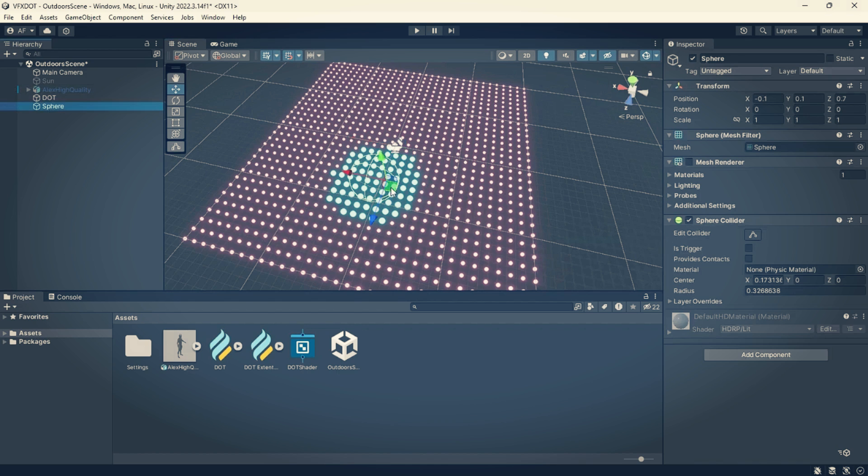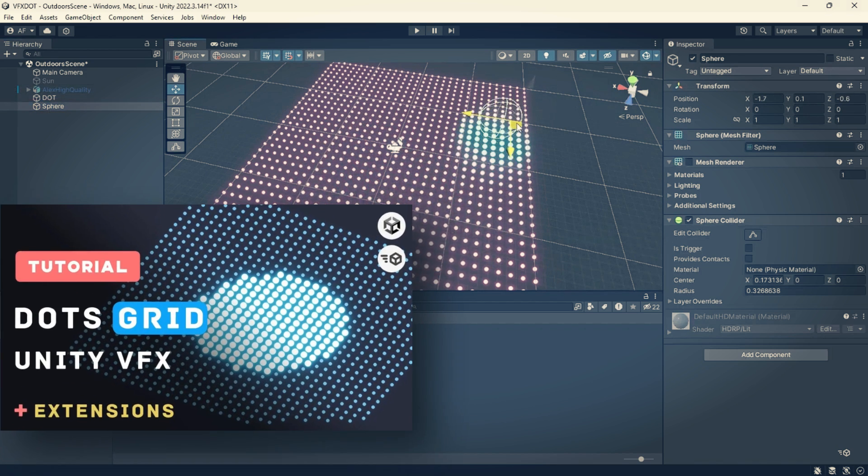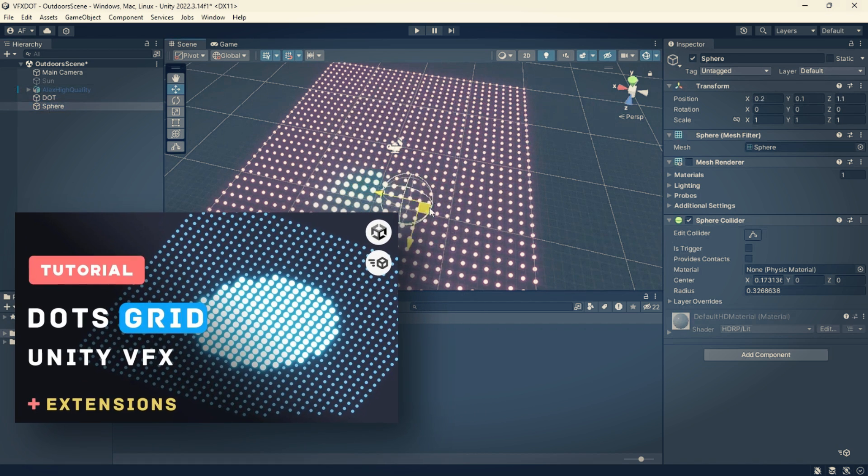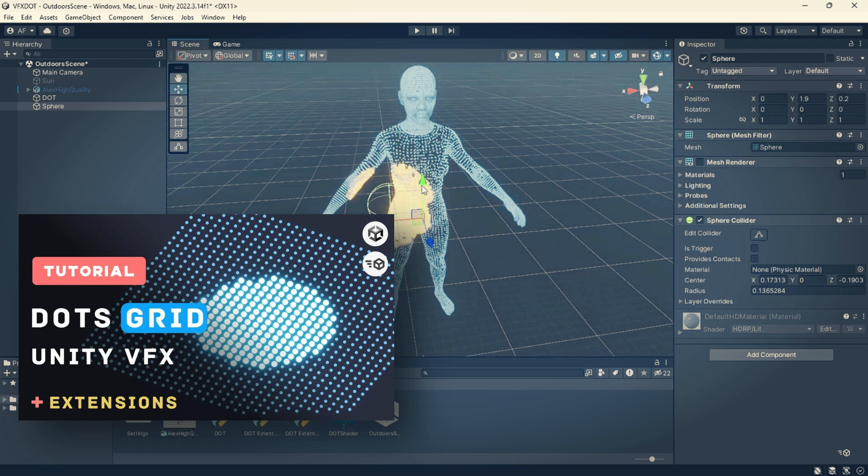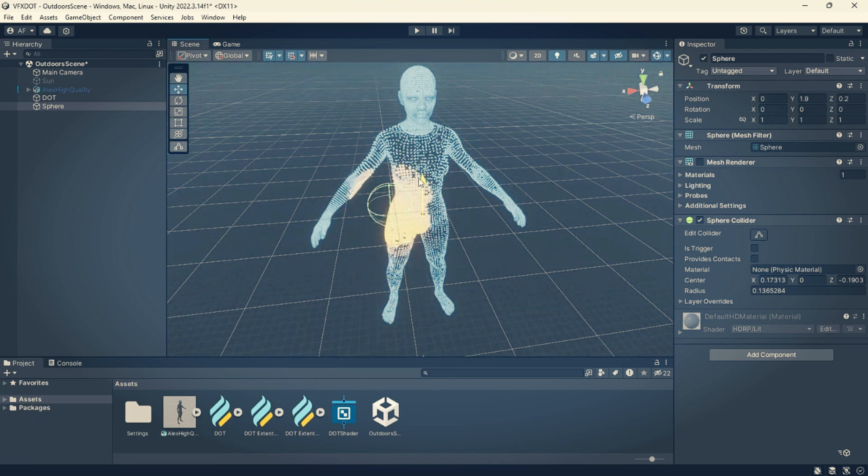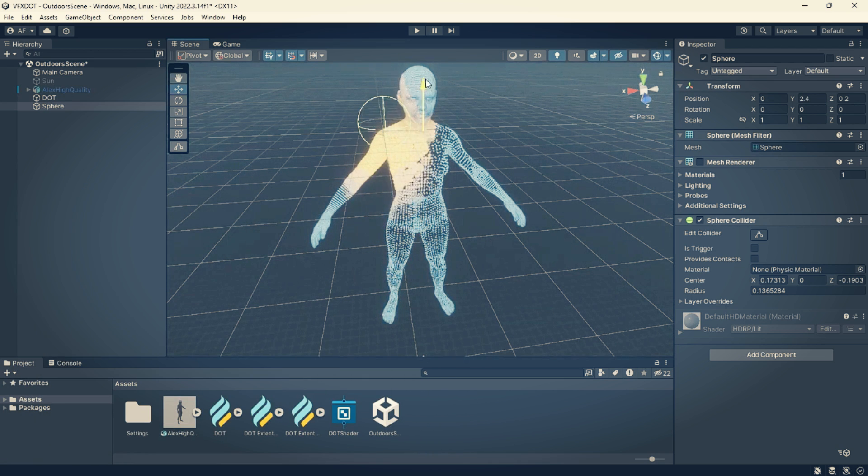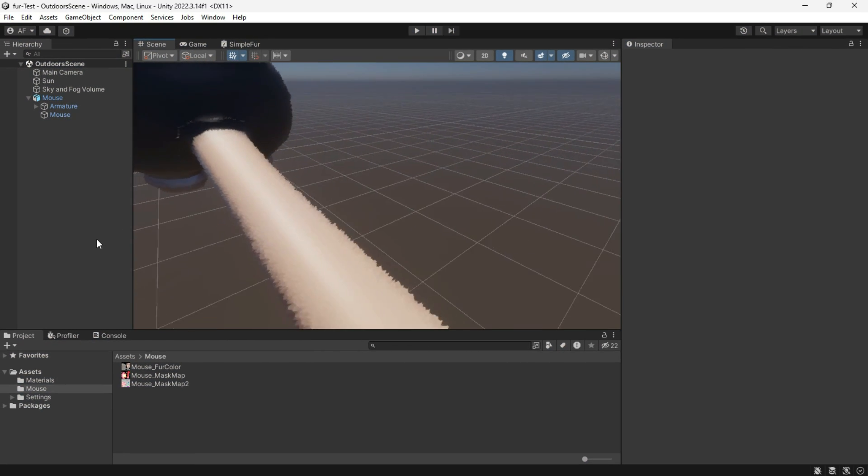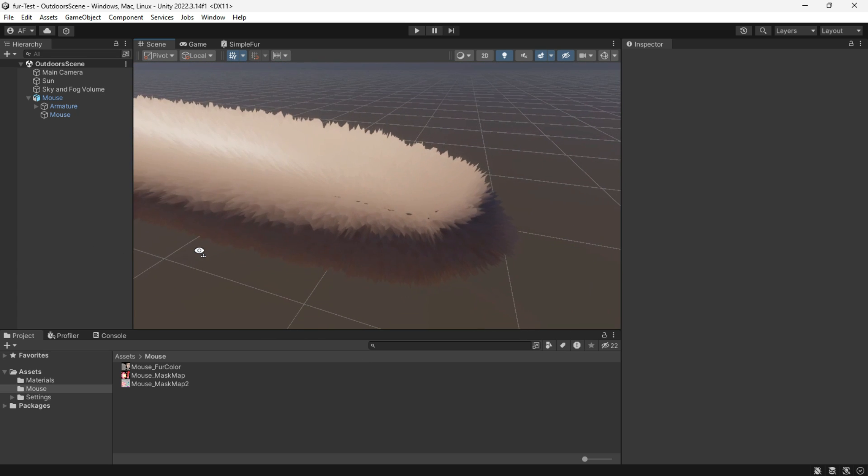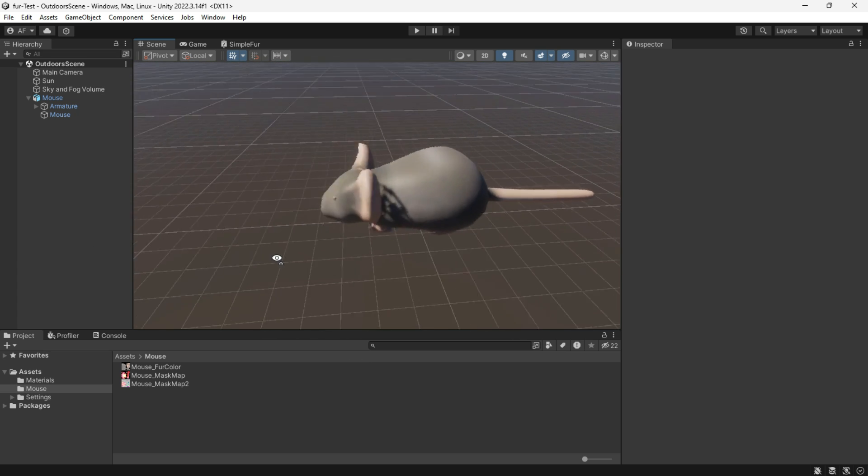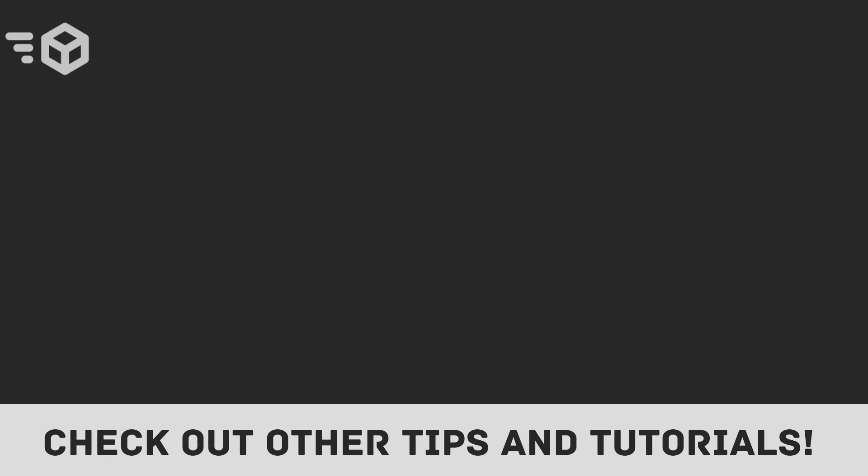For creating this effect in Unity like a plane of dots or a human covered with only dots and interacting with it, refer to my video above the screen. Don't forget to subscribe and thanks for watching, have a great day.